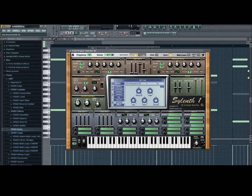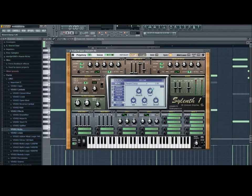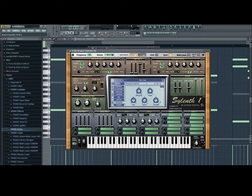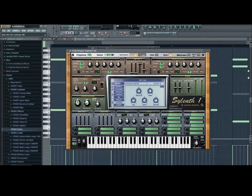And what we're gonna do now is hit the reverb. And we're gonna reduce the size and a little bit of the pre-delay, a little more damp. That's more dry. And let's do that.